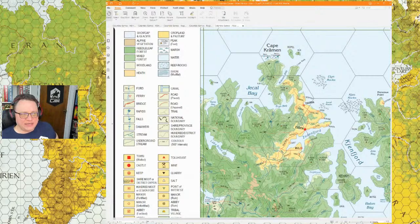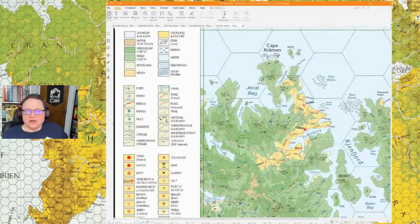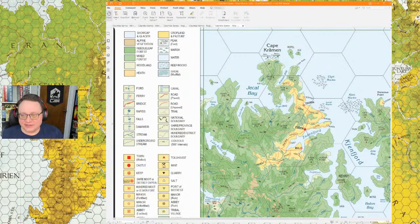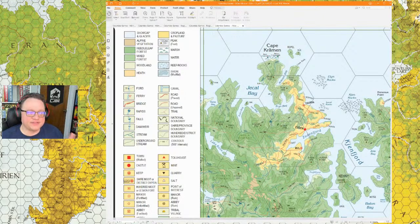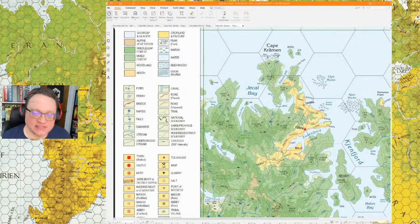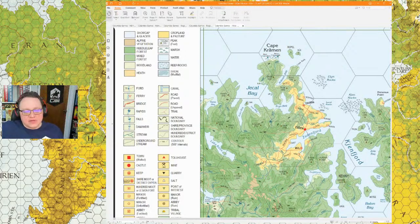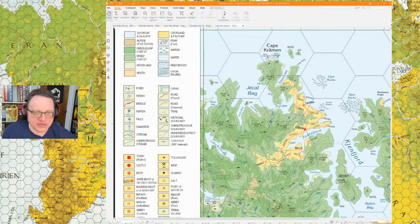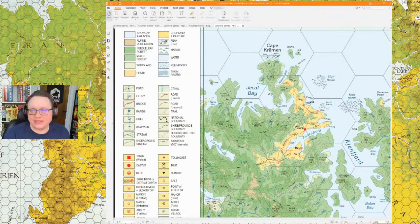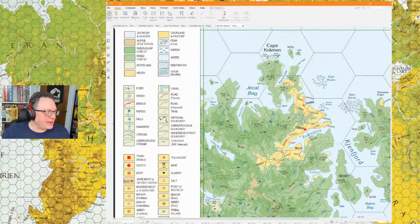I wouldn't even call Harn a continent — it's a big island. You don't need a continent-sized place, but if you want one, there's a continent just to the east. Most of the detail published over the years has been centered on the island of Harn itself, though they did release Shorkina materials — kingdom modules, site locations — for that eastern region.